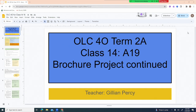Term 2A, we are on class 14. We're working on A19, which is the brochure project, and we're continuing it today. It's a really big project with a lot of pieces, so we're still talking about it for a little bit.